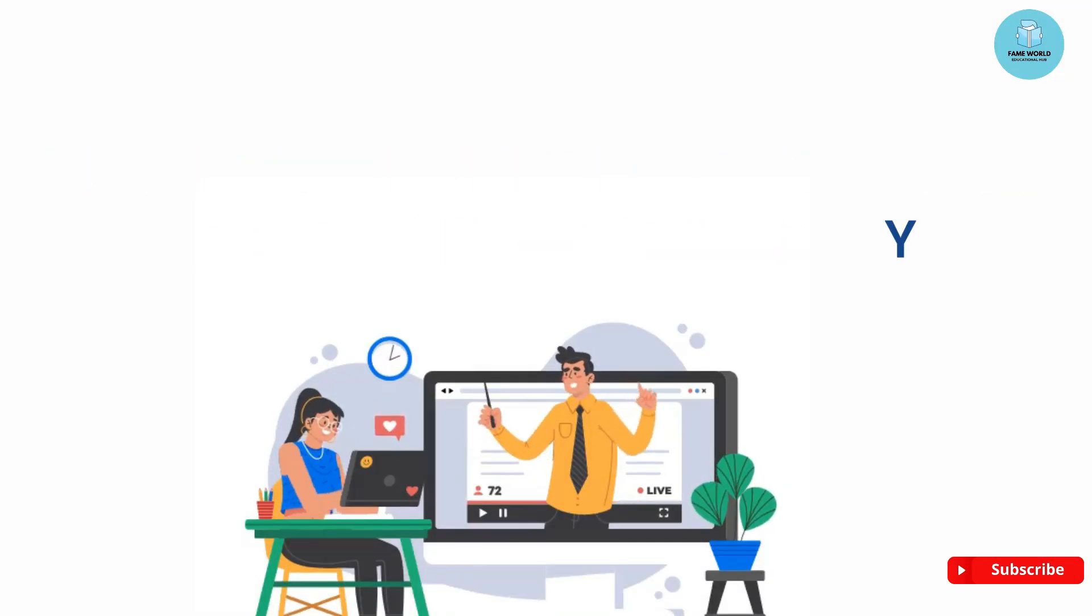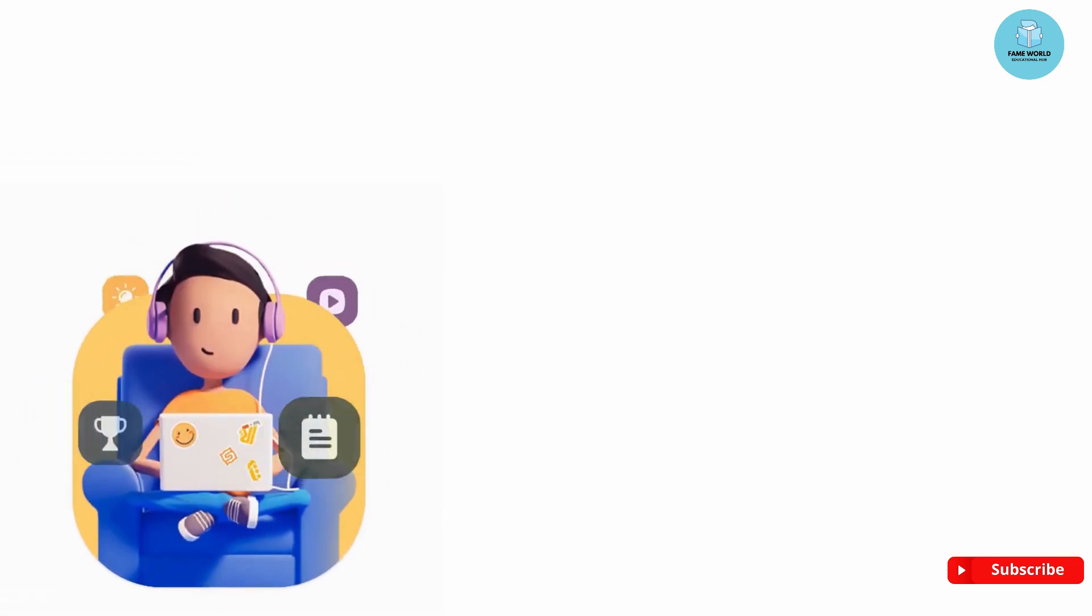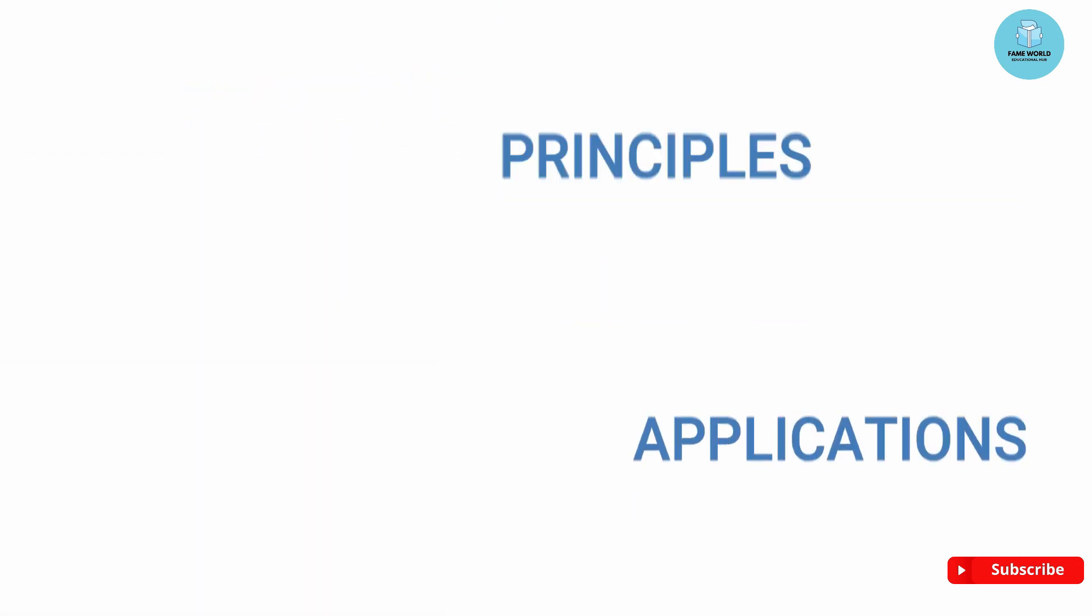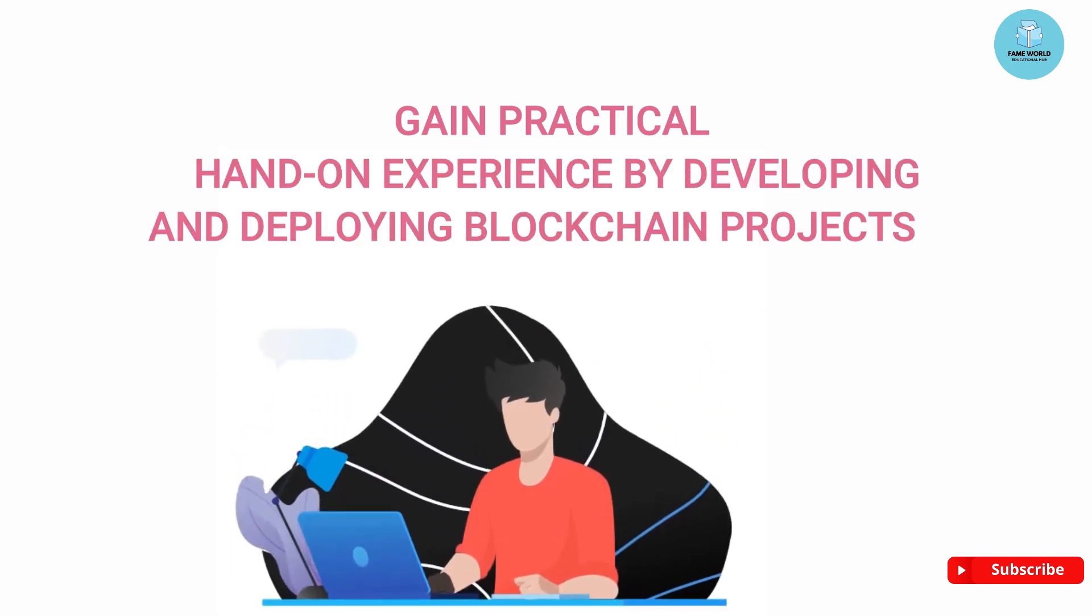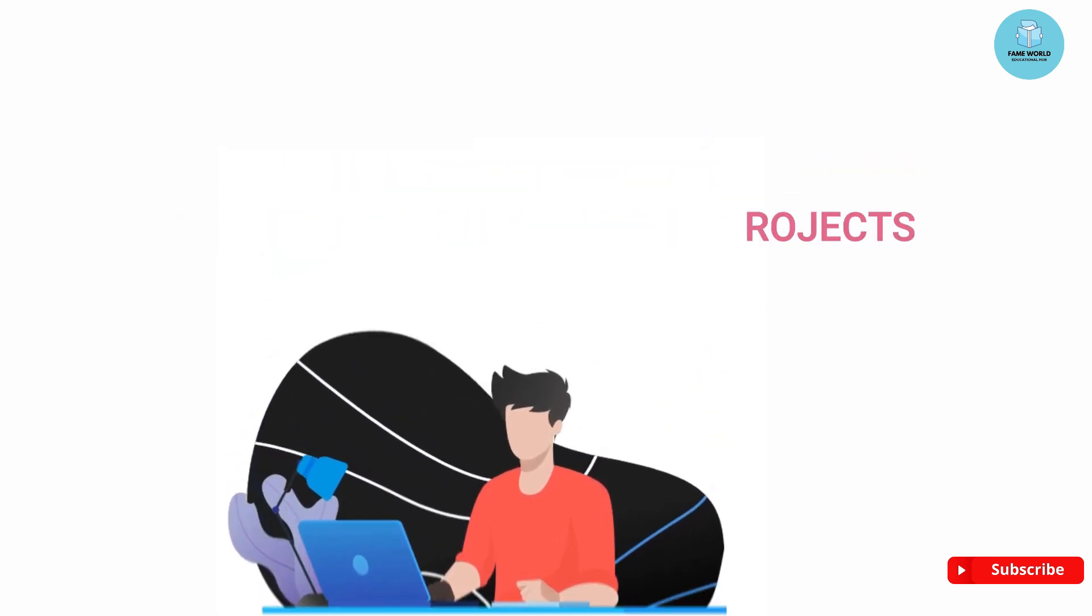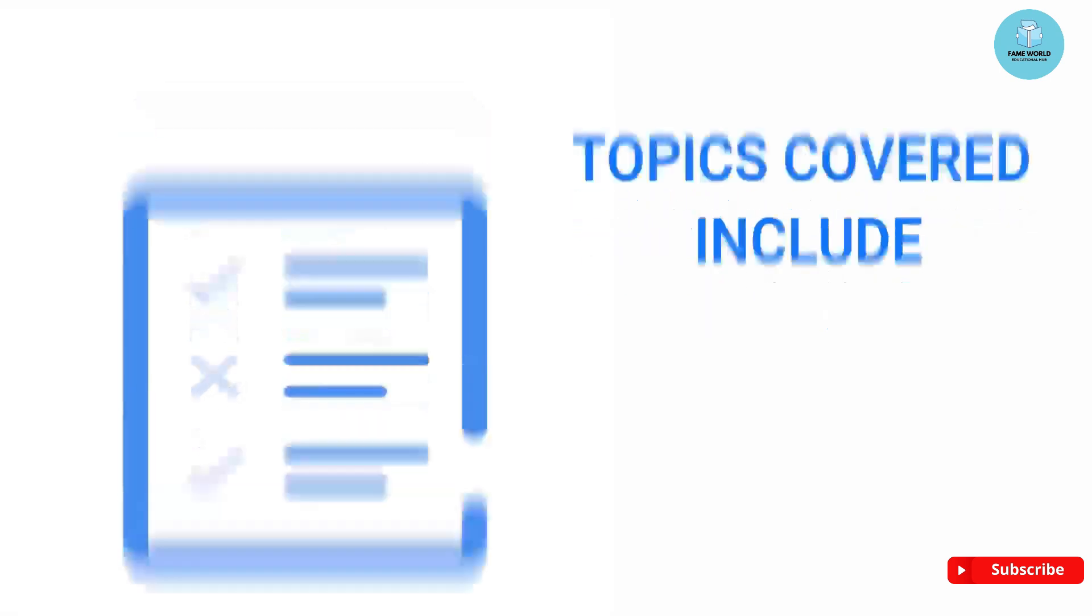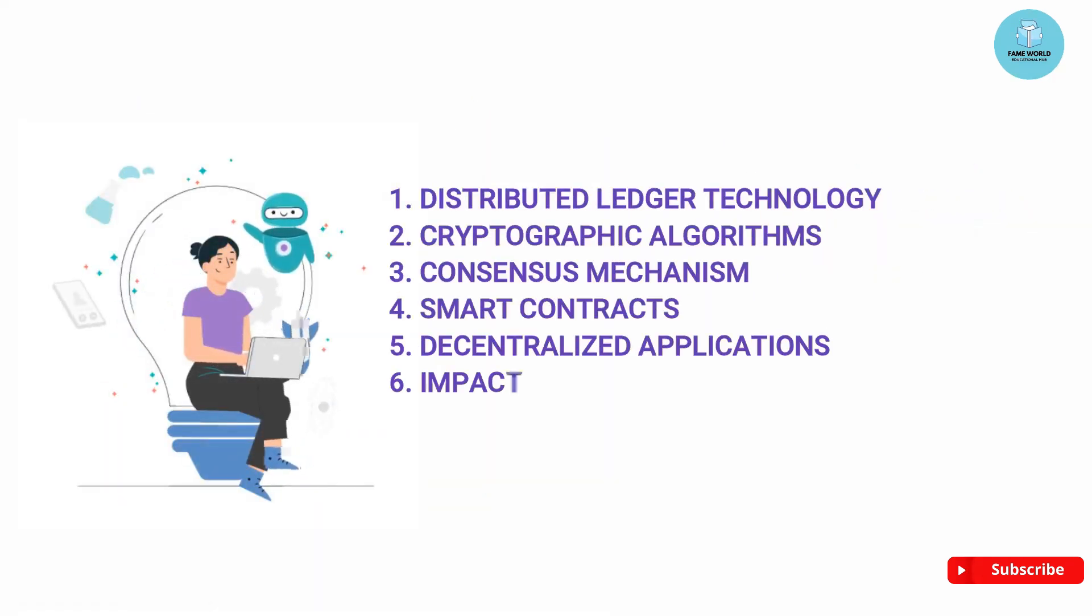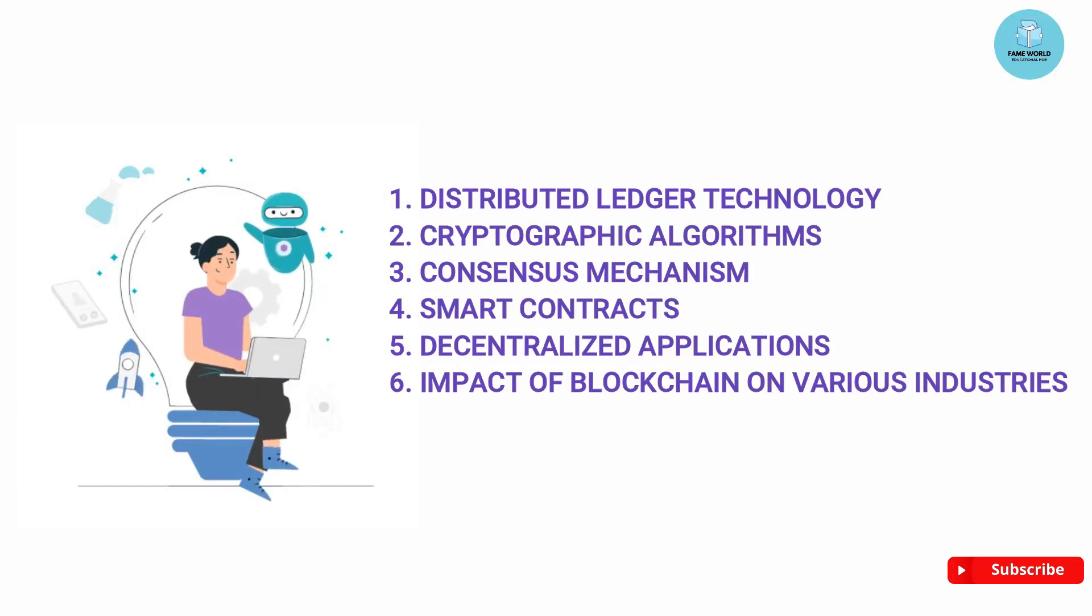Course description: This course provides an introduction to the fundamentals of blockchain technology. Learners will explore the underlying concepts, principles, and applications of blockchain, as well as gain practical hands-on experience in developing and deploying blockchain projects.